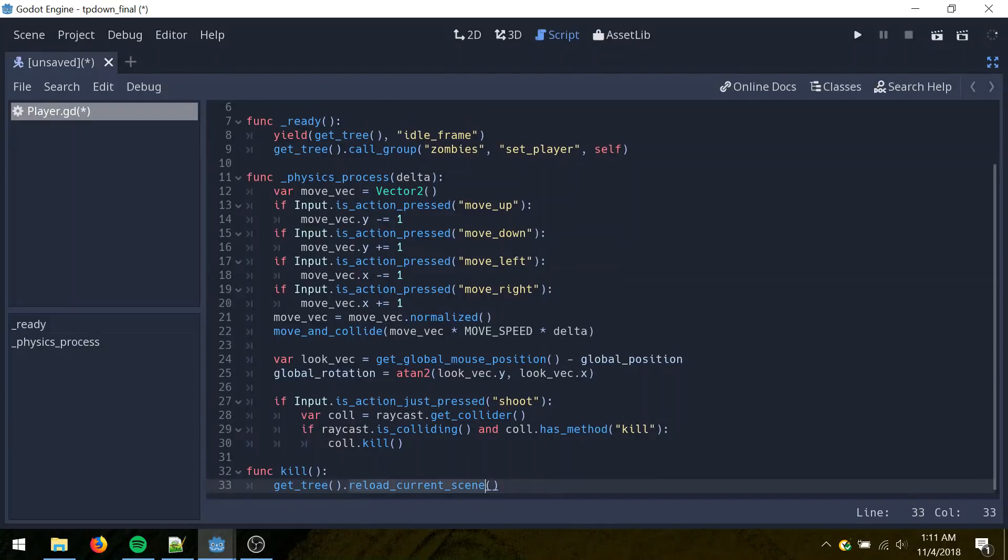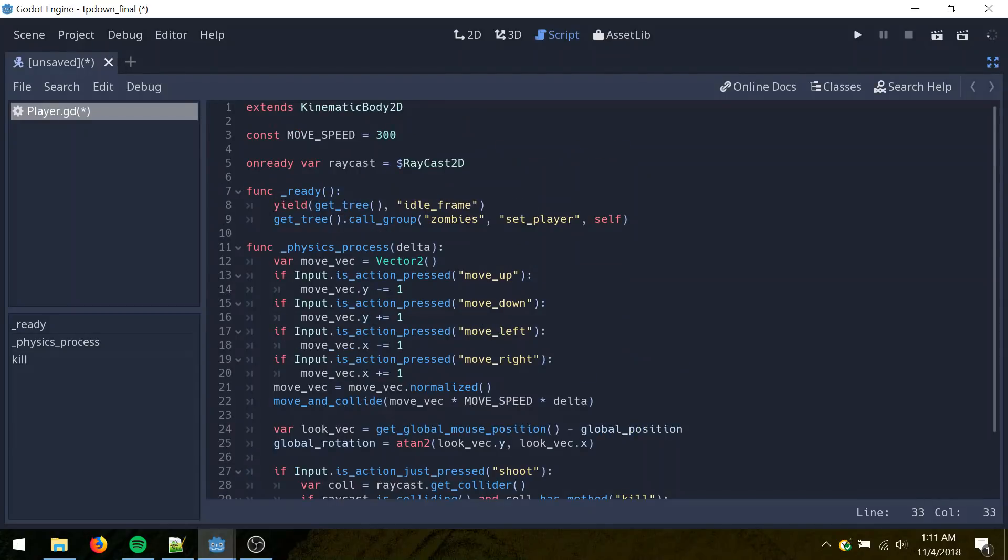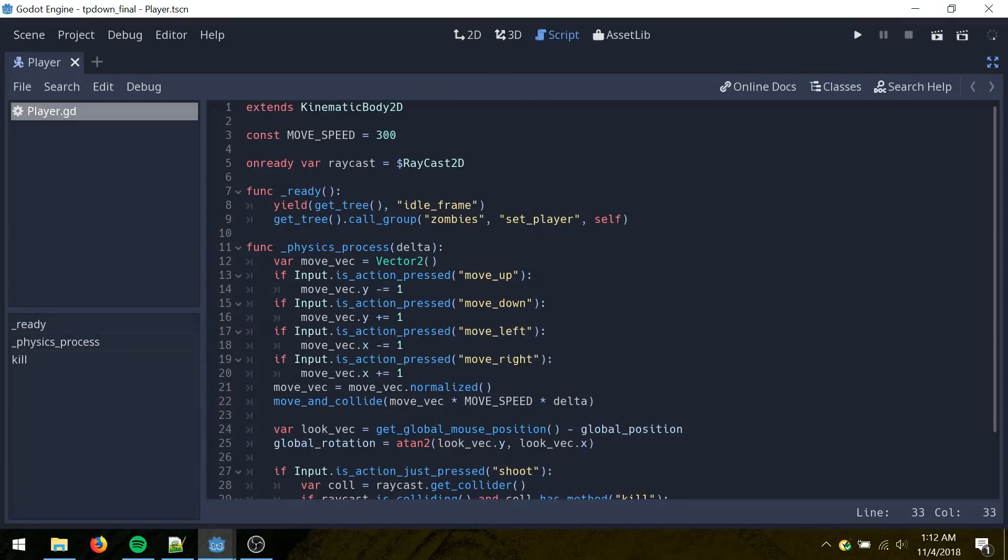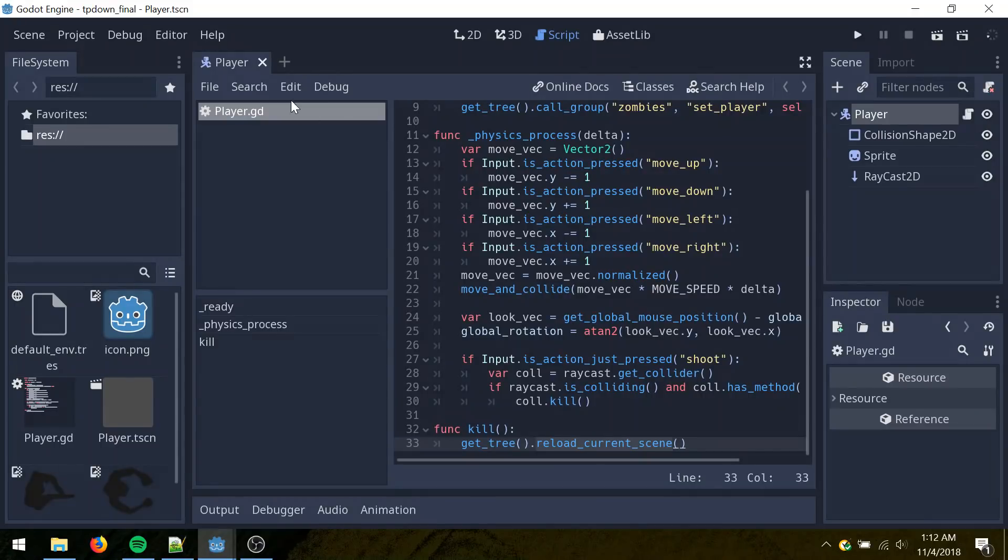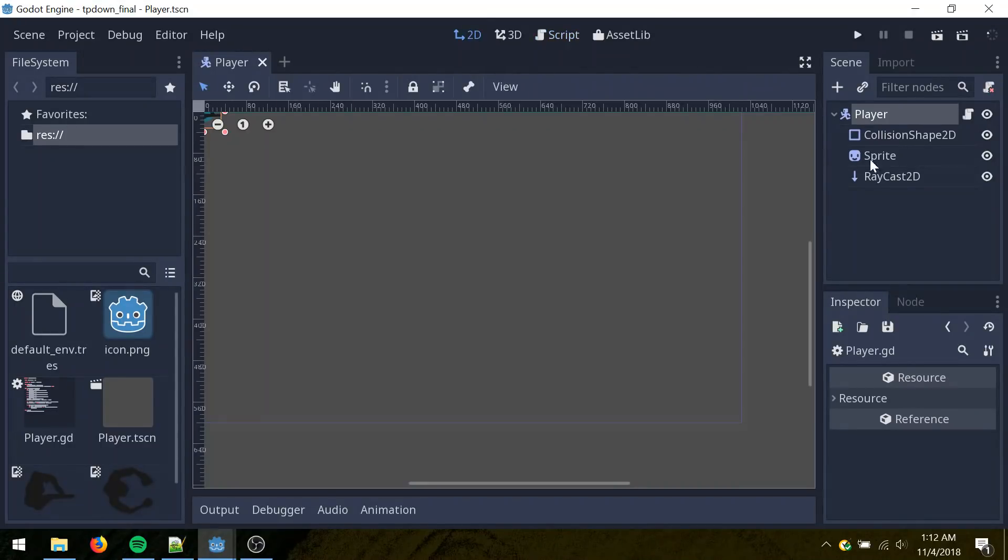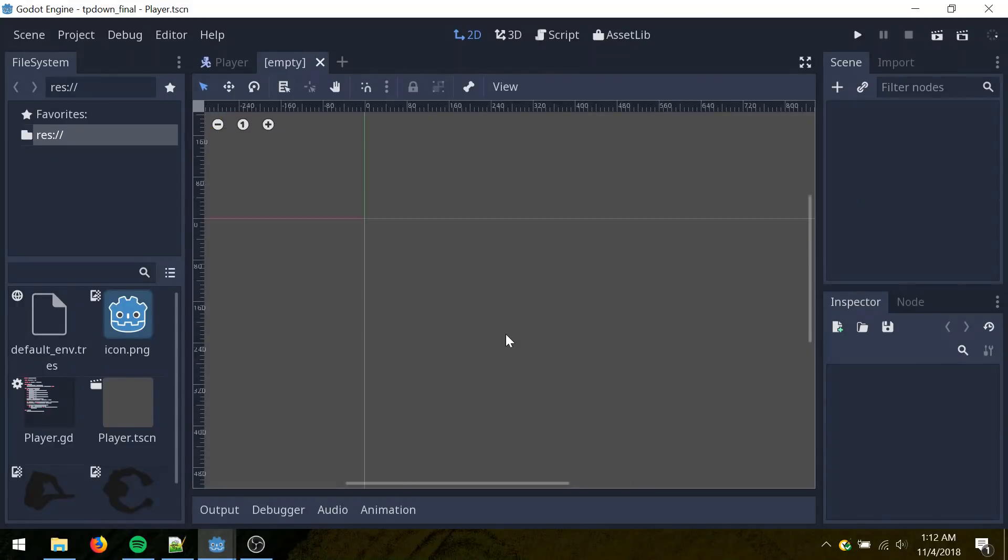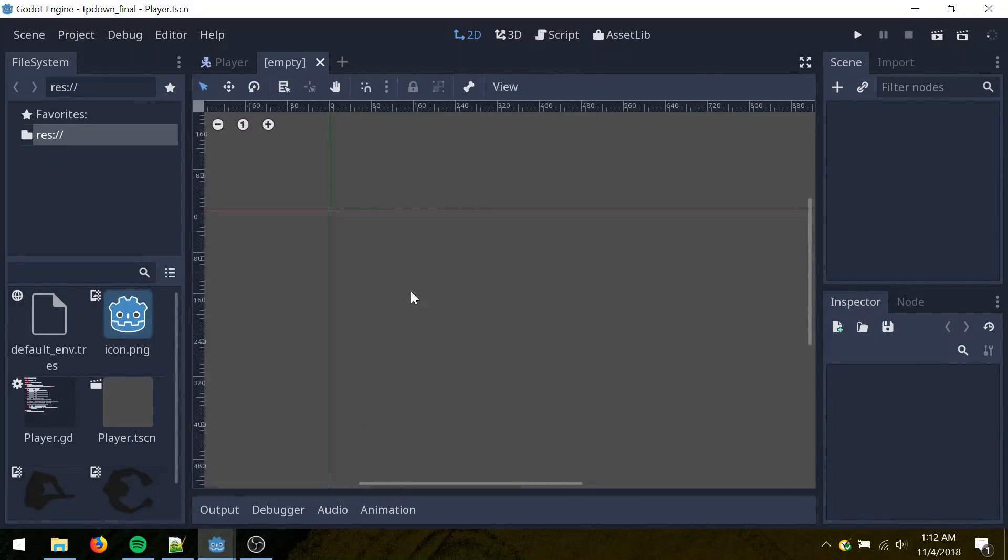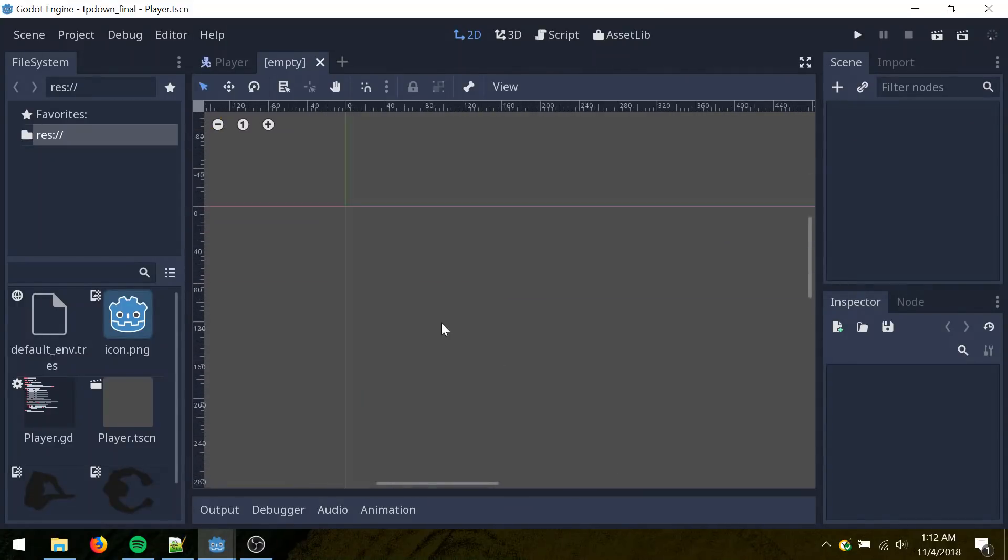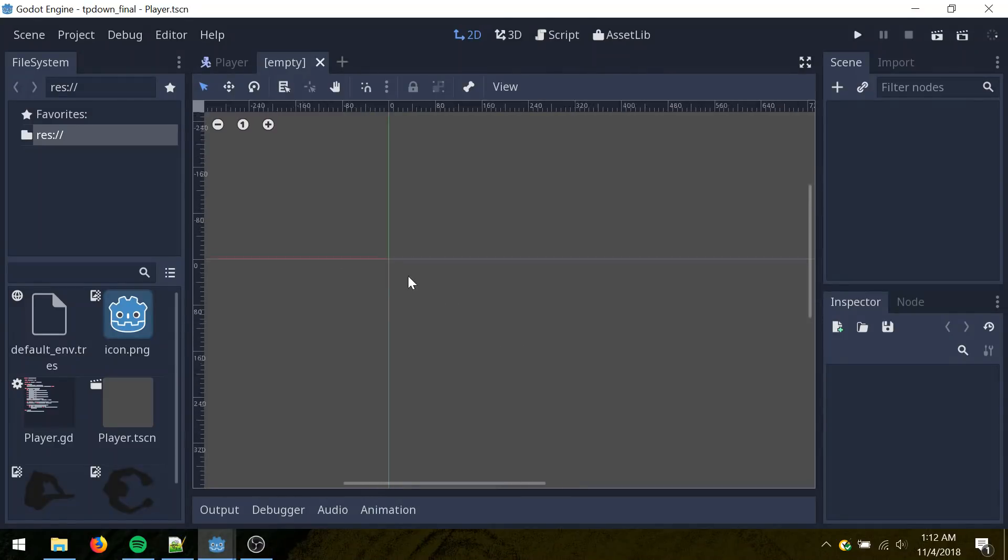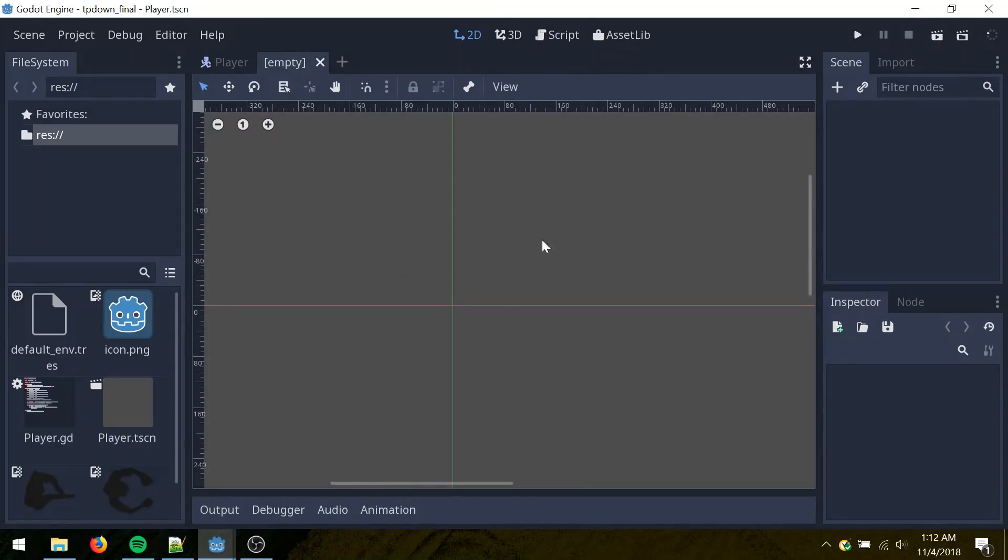Control S, save. Go back to the world. Add a new scene here. And you can move around here by clicking the middle mouse button and zoom in. Click and drag. And then zoom in and out with the scroll wheel.